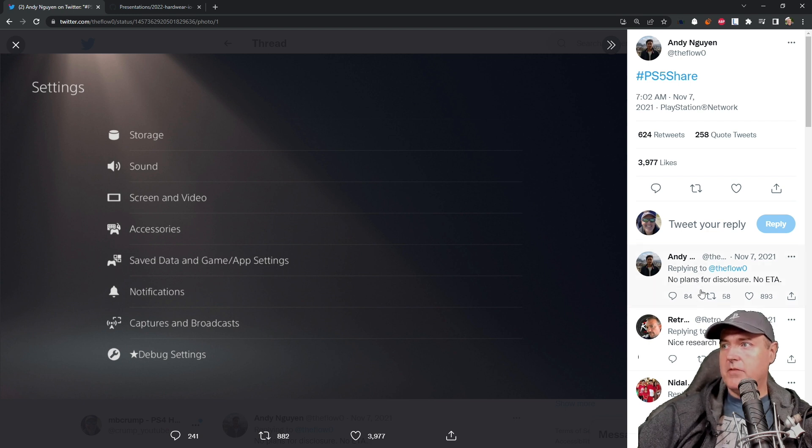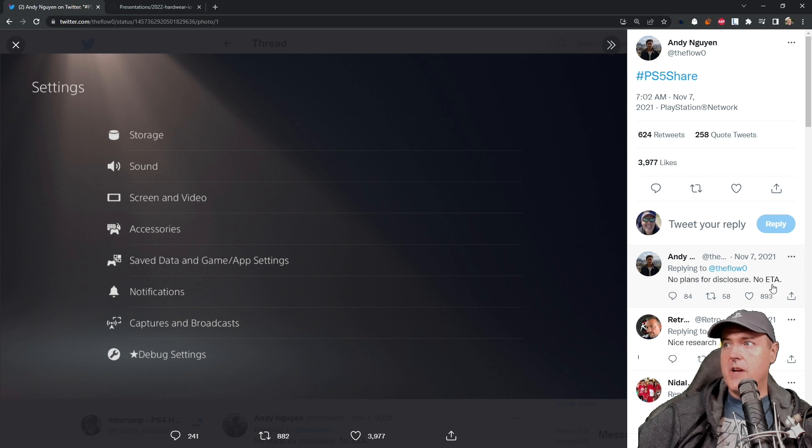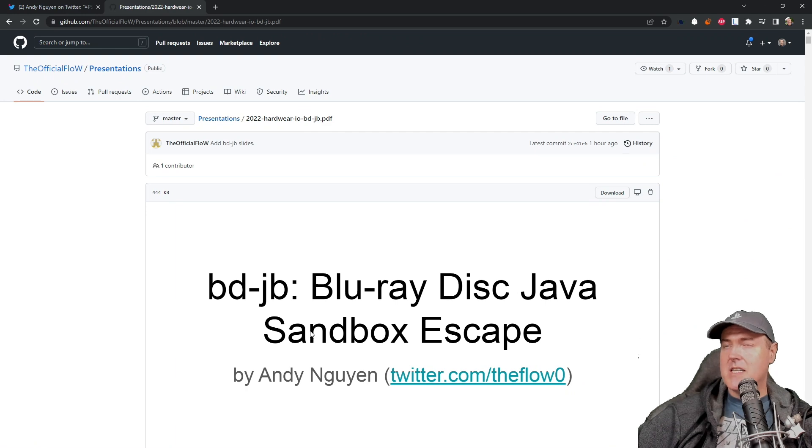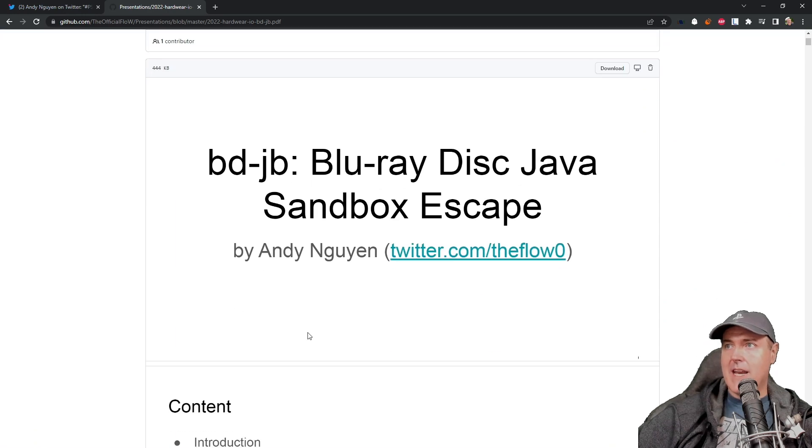Originally TheFlow said no plans for disclosure, no ETA. And so fast forward to today, Andy just released the slides about an hour ago to his talk.